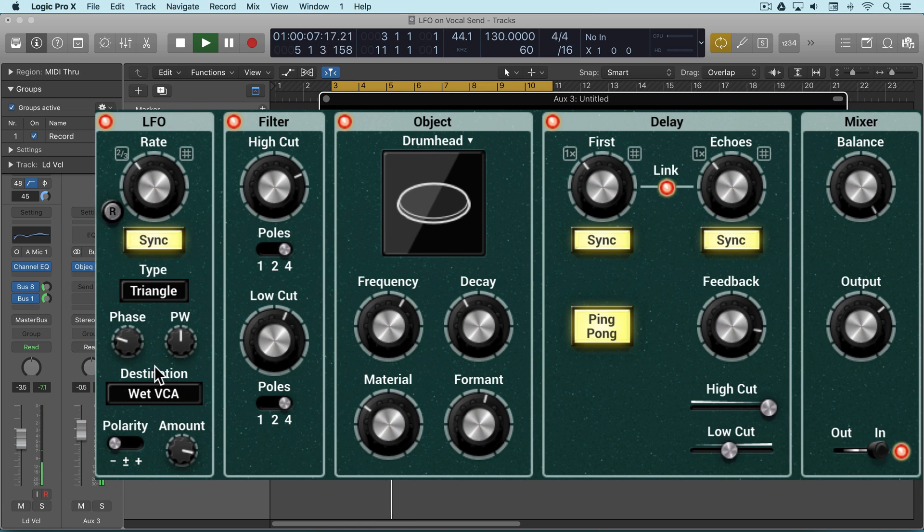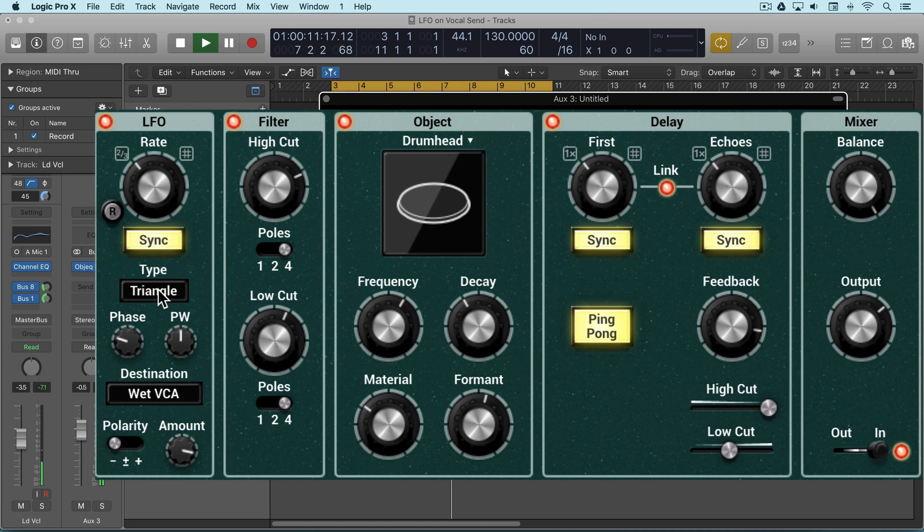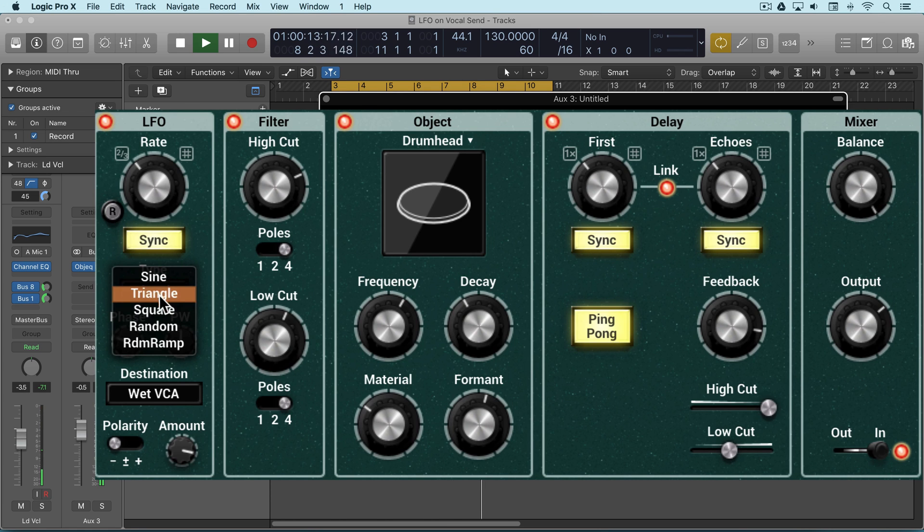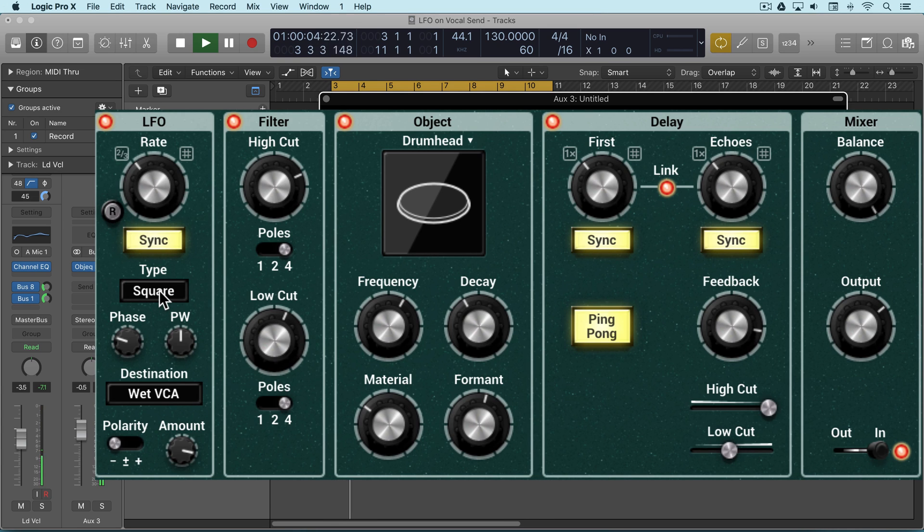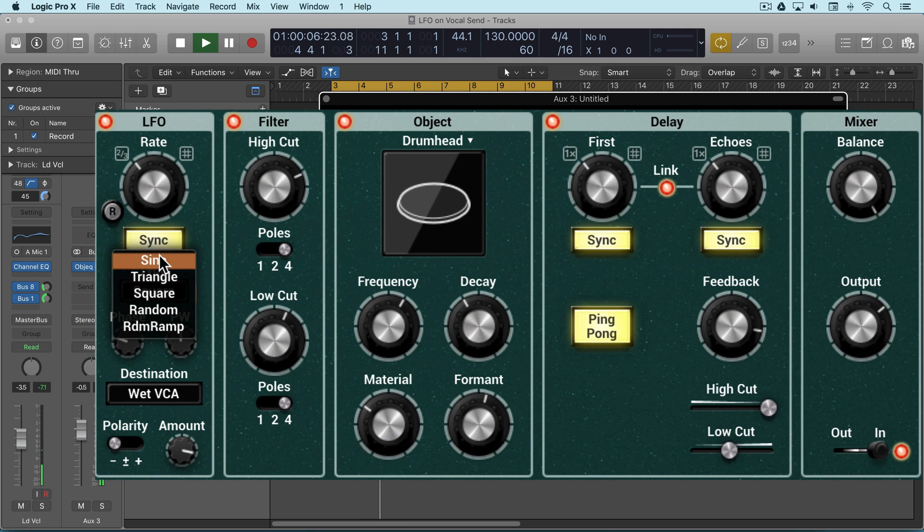Or just the wet part. This will be more of an on-off shape for a choppier gated sound, or smoother.